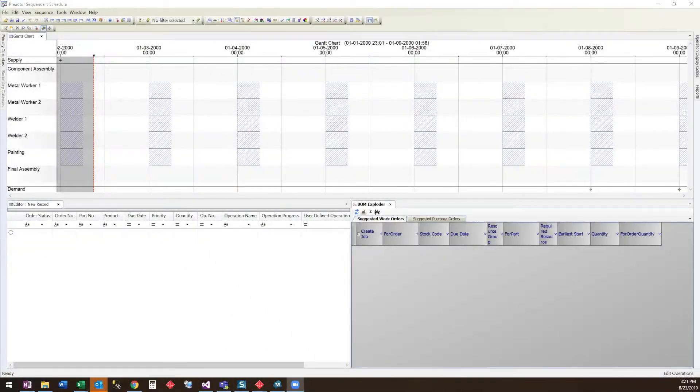The Bill of Material Exploder, or BOM Exploder, is a tool developed by Lean Scheduling that runs as part of the pre-actor scheduling software.